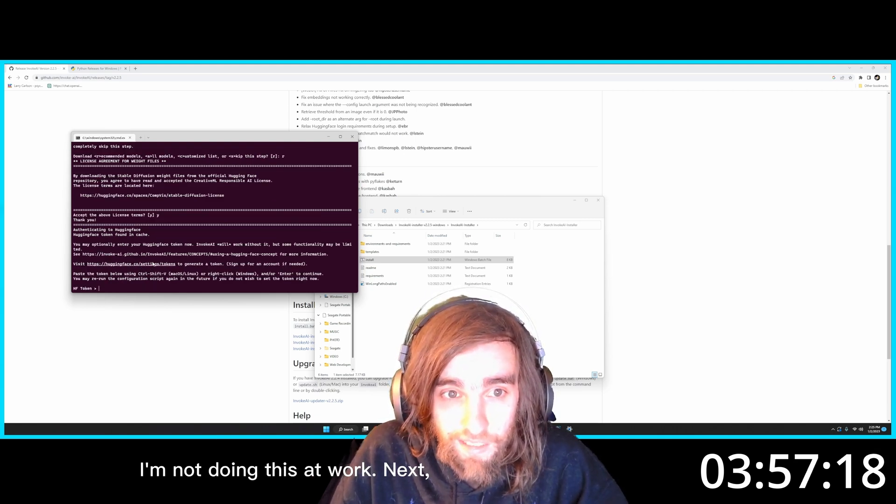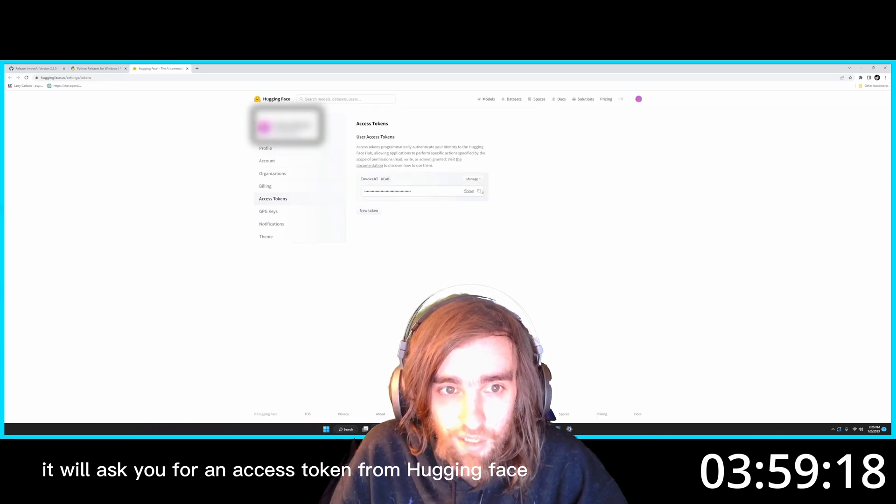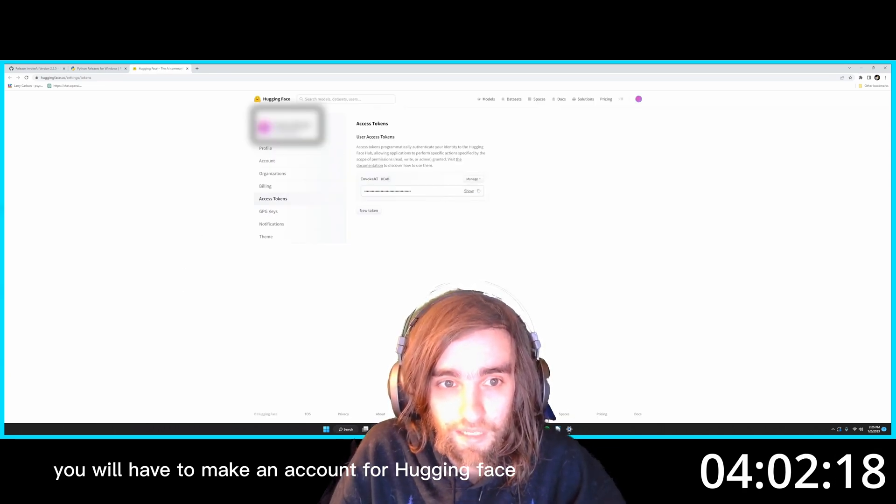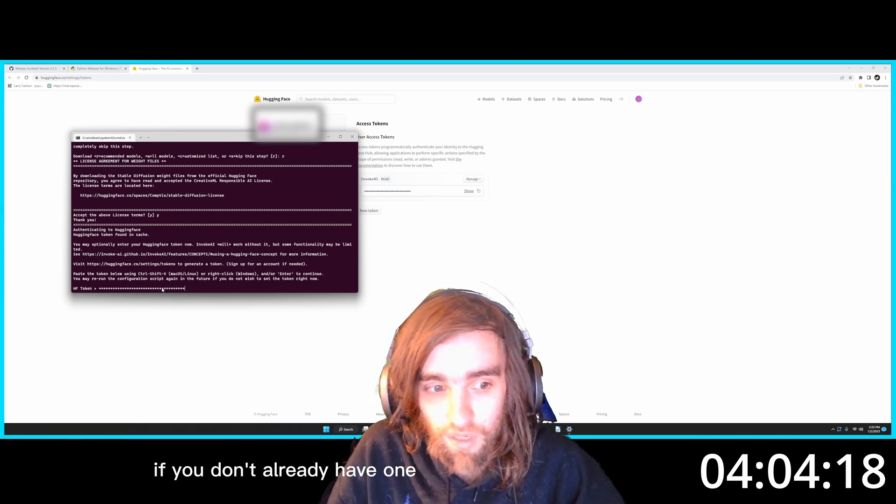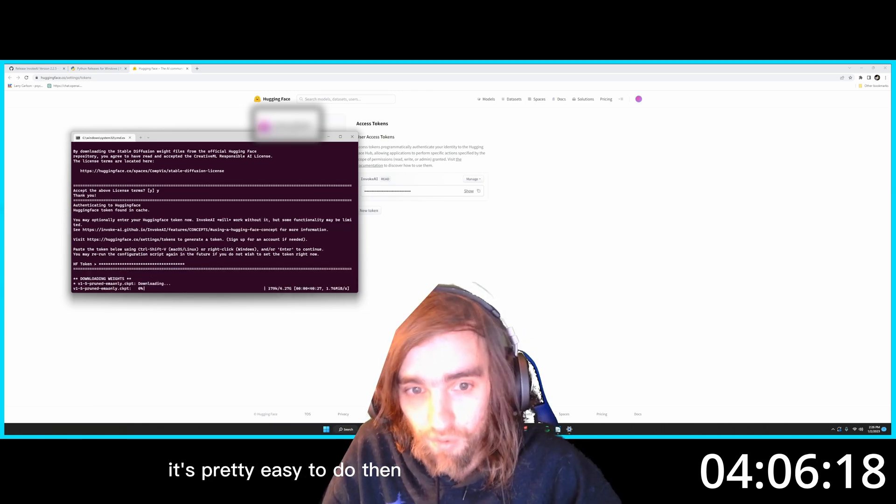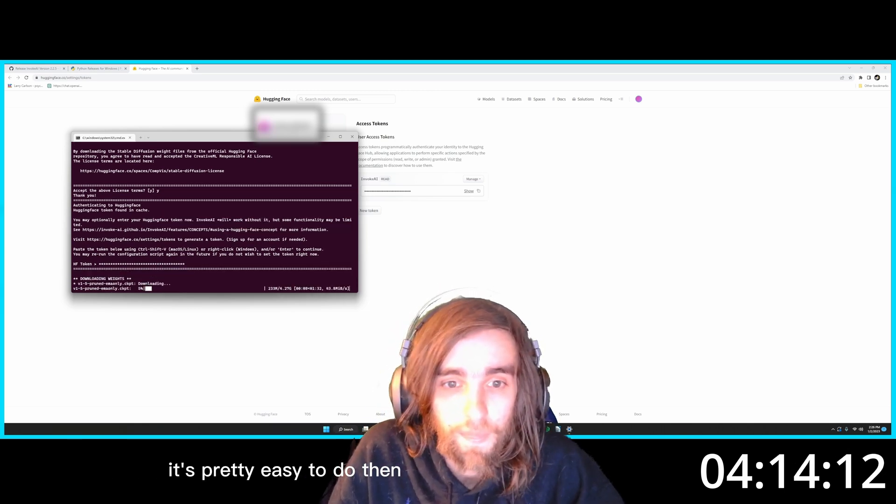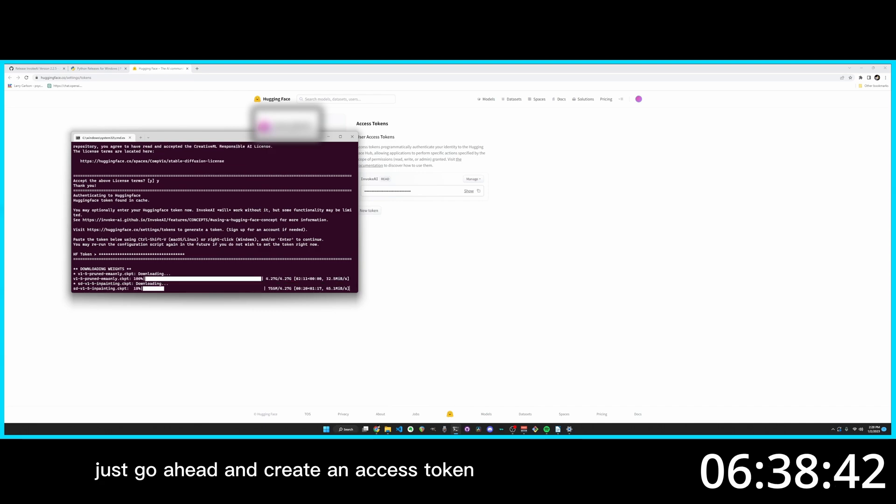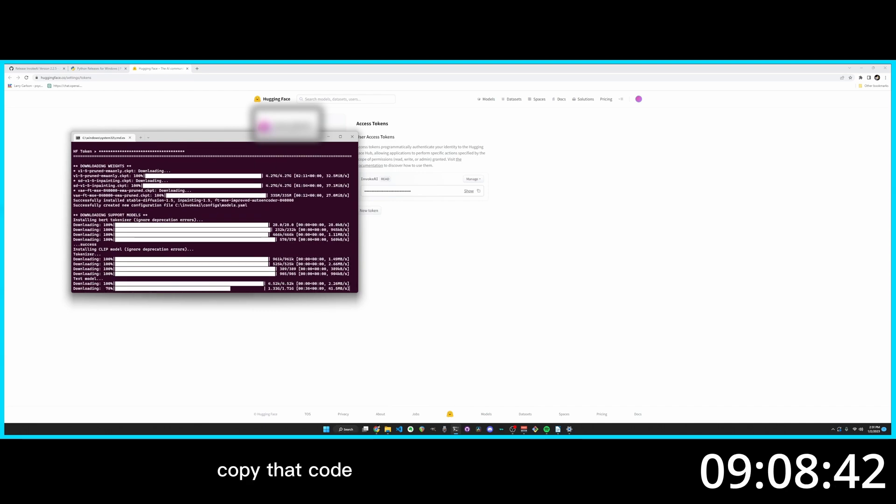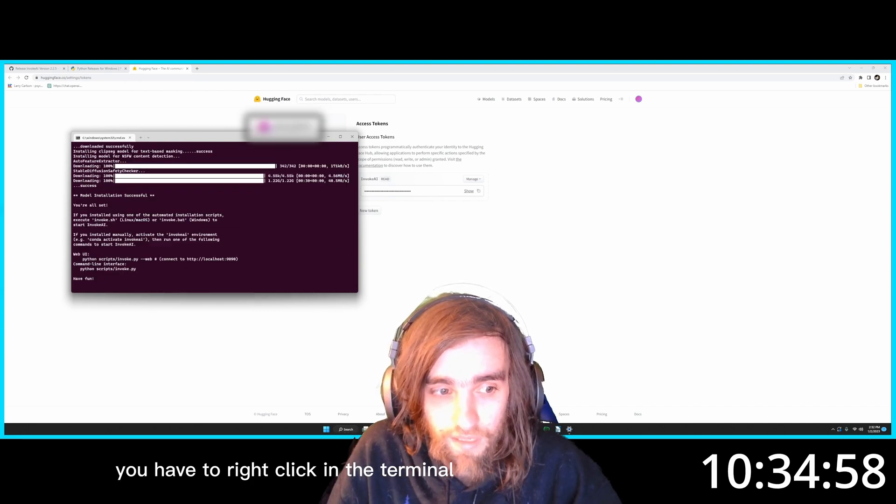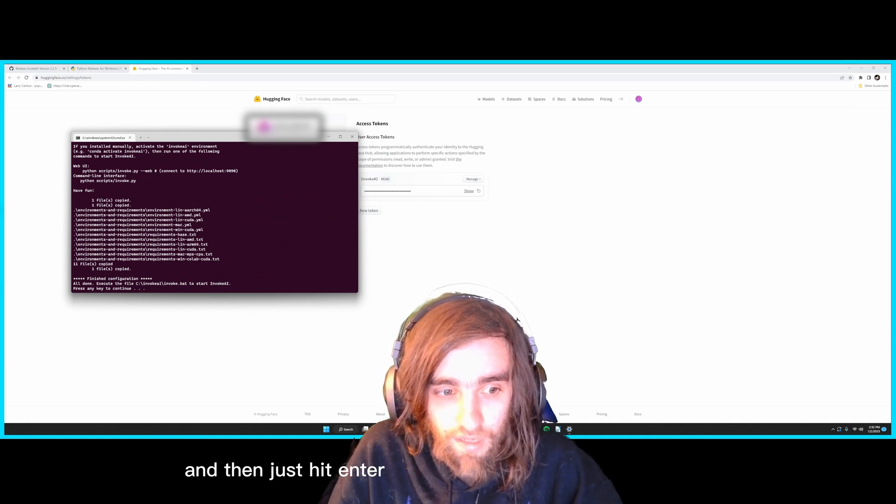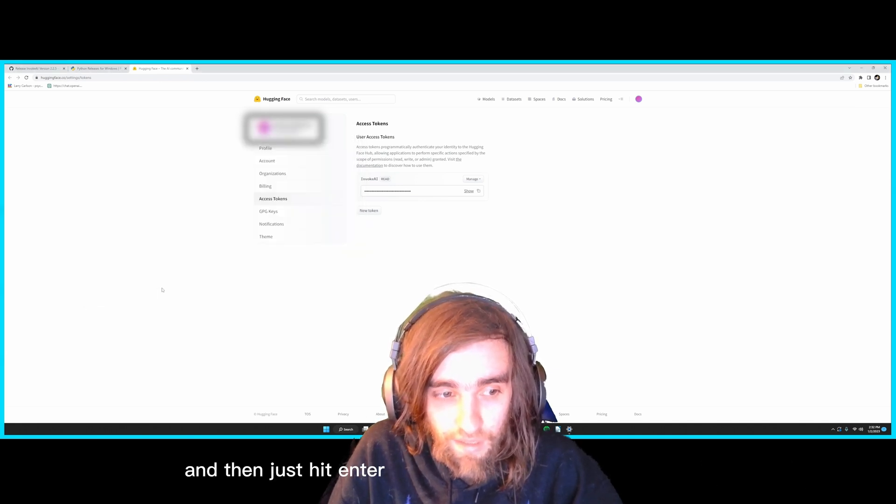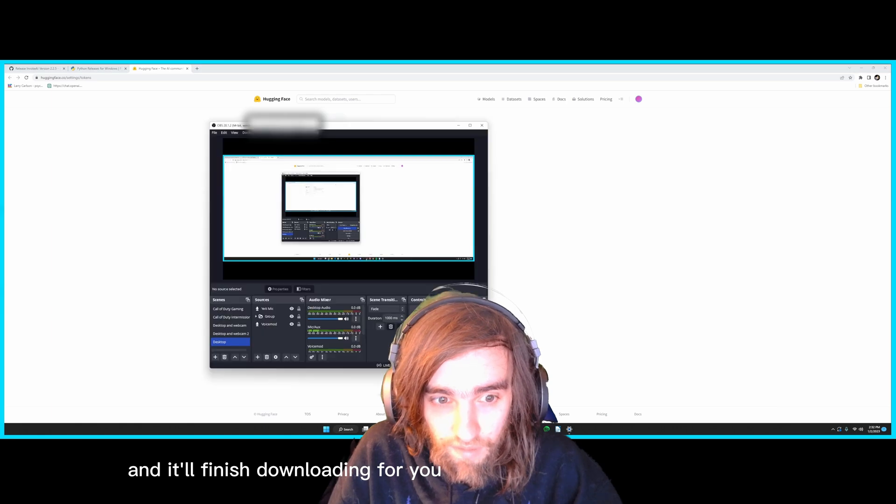Next, it will ask you for an access token from Hugging Face. You will have to make an account for Hugging Face if you don't already have one. It's pretty easy to do. Then just go ahead and create an access token. Copy that code. You have to right click in the terminal and it will copy and paste that code in. And then just hit enter and it will finish downloading for you.